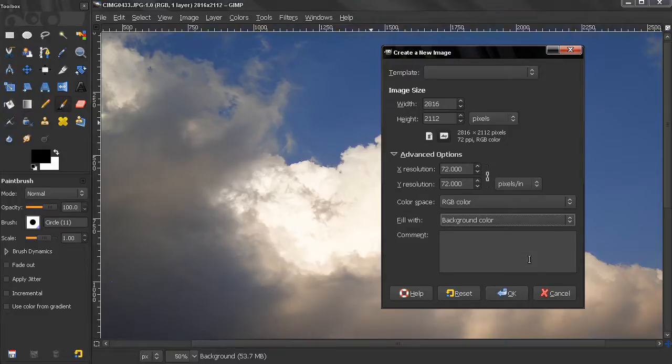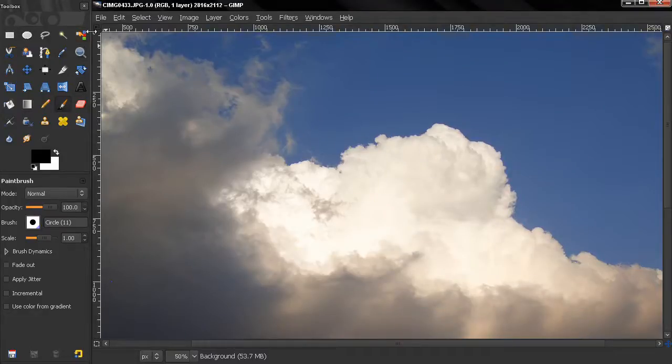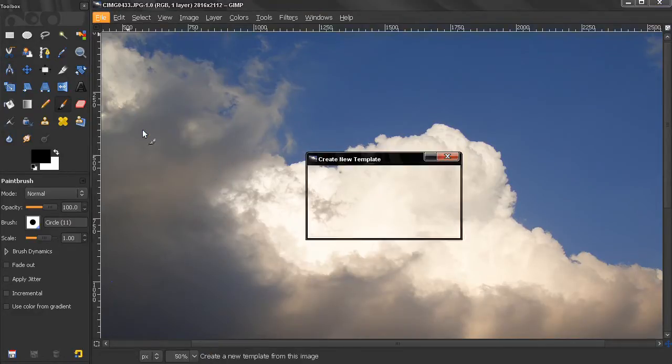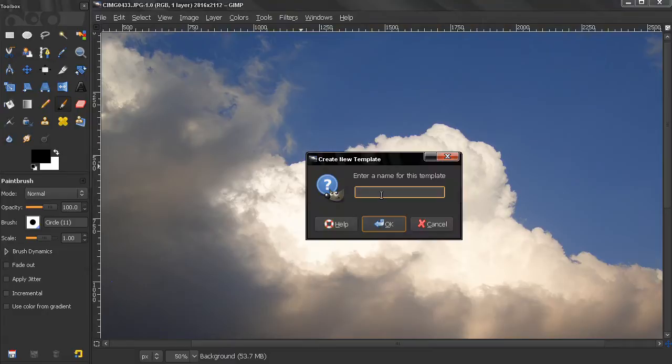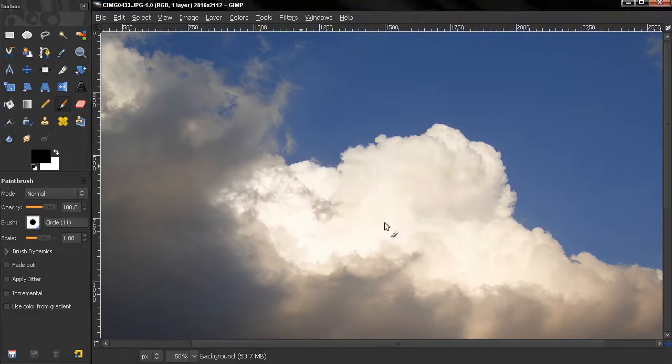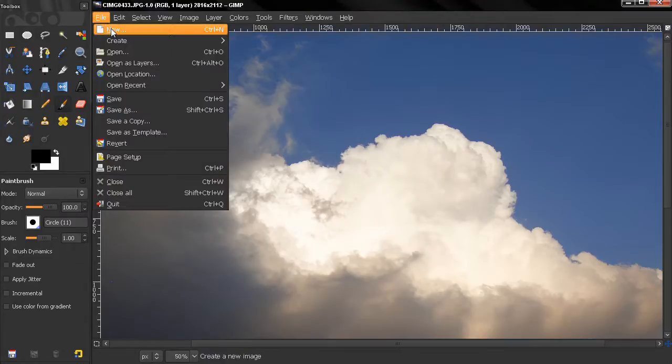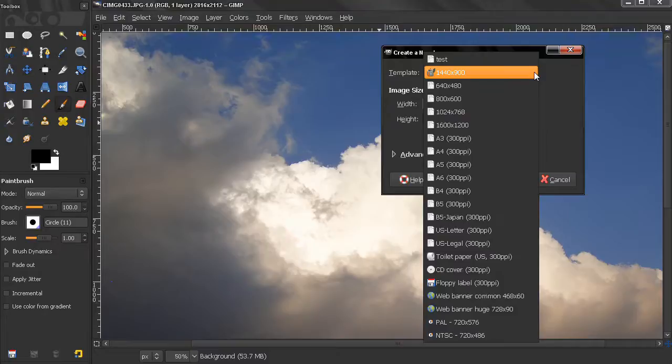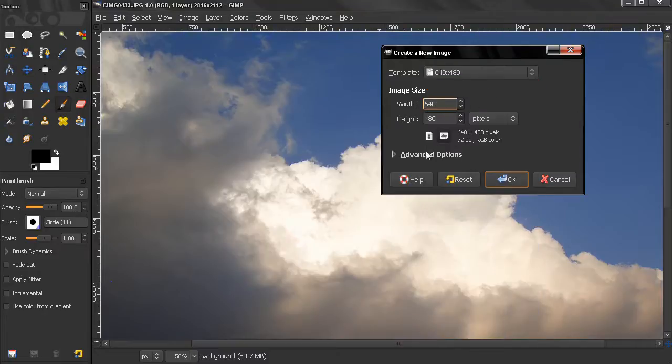Now let's close this. I have an image here that I took and I can save this image as a template. I can go to File > Save as Template, let's just call it Test, click OK. Let's select New again and change to this template.